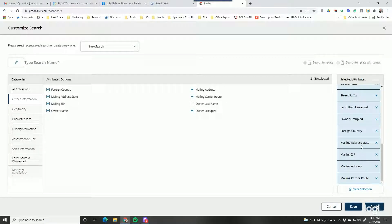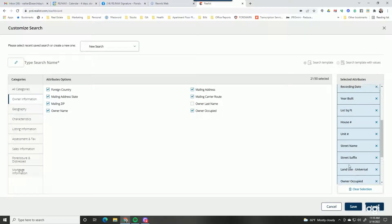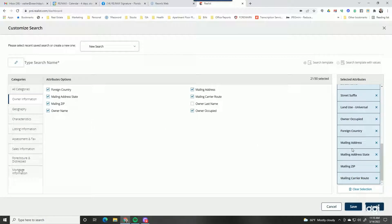To rearrange these fields to make a little more sense, you can put them in order by holding and dragging them. So mailing address can go up here, mailing zip and so forth — now I have it all in the correct order. Owner's name should be on there somewhere too.